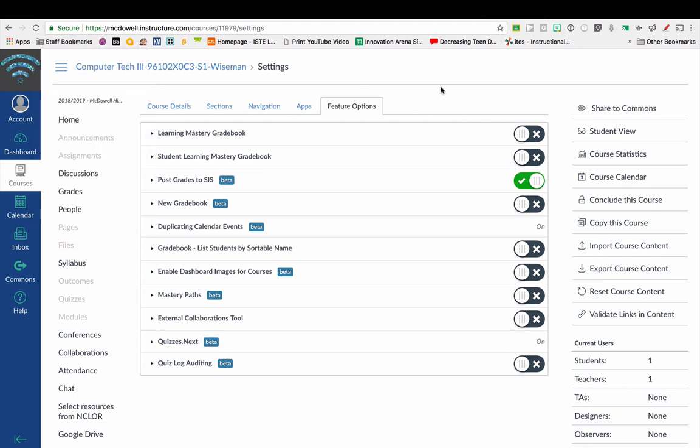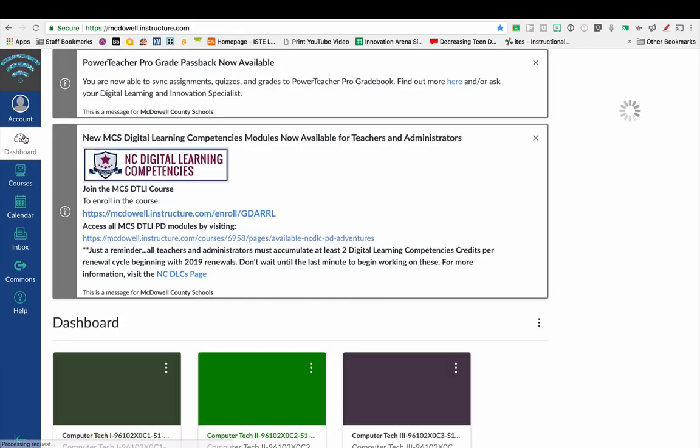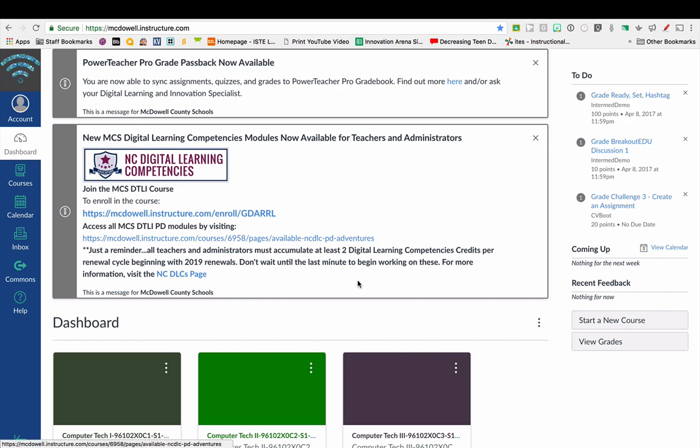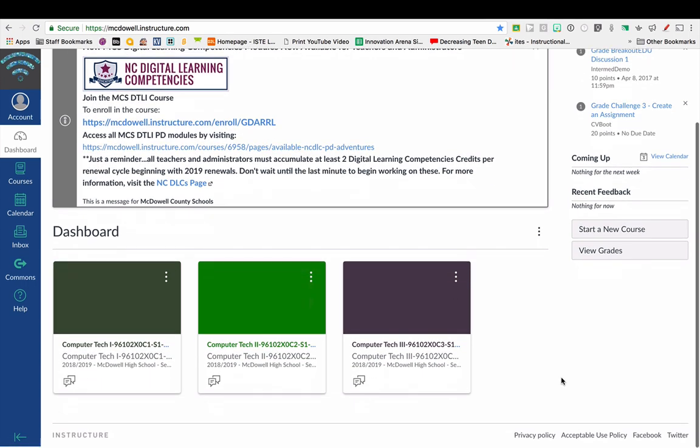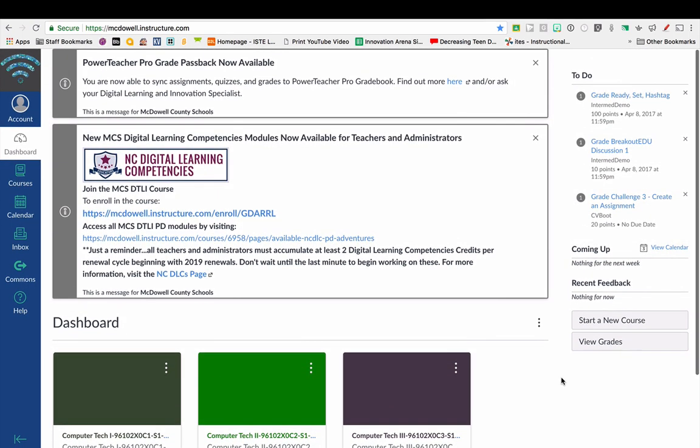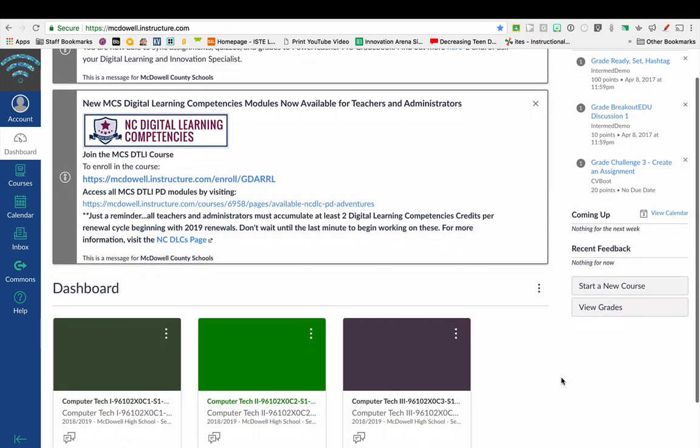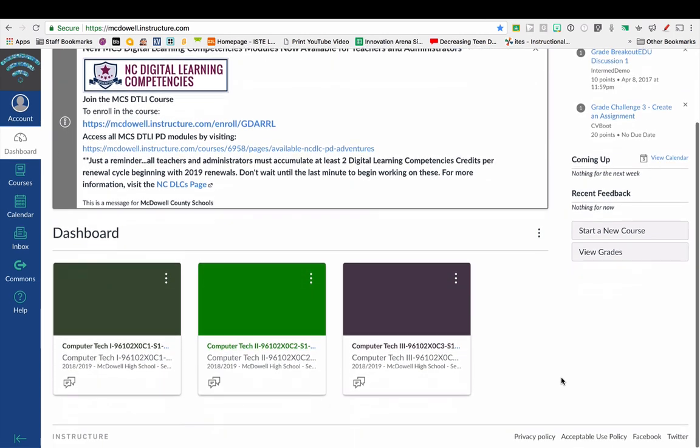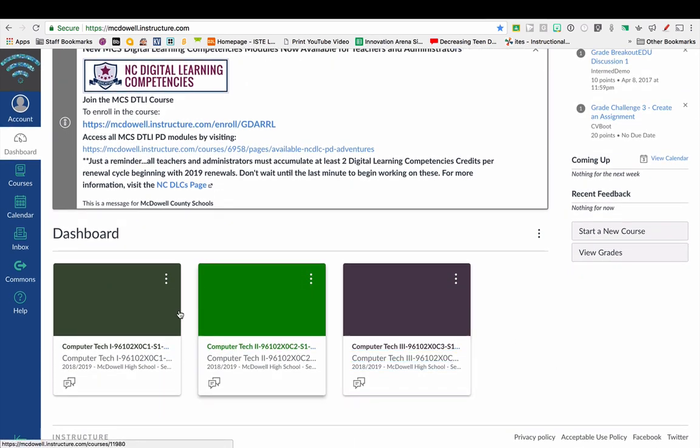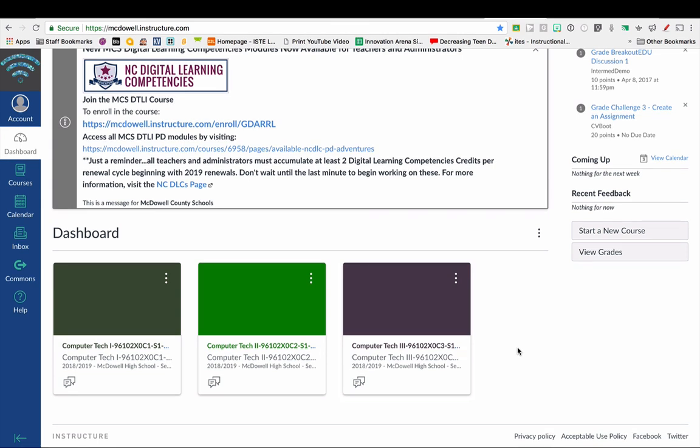Once you're logged into Canvas, it will probably look similar to my dashboard. It will have all of your courses listed. I went ahead and fixed my courses on my dashboard so that it doesn't show every single course I have for the year.